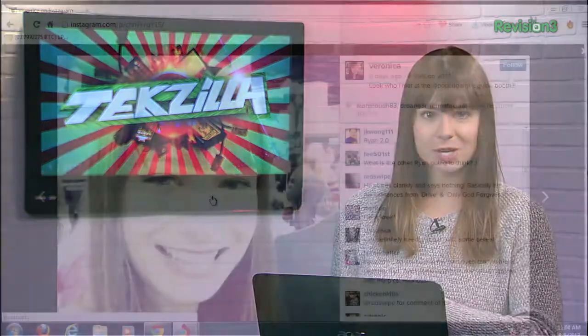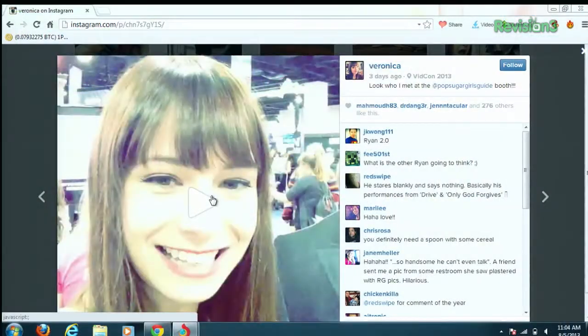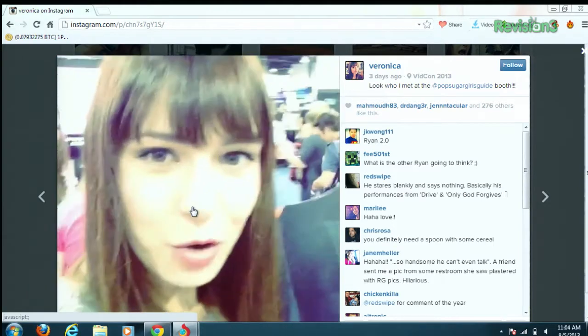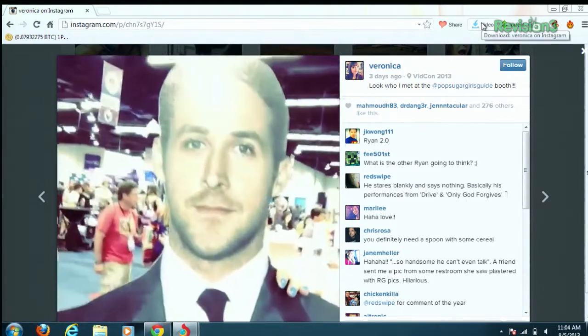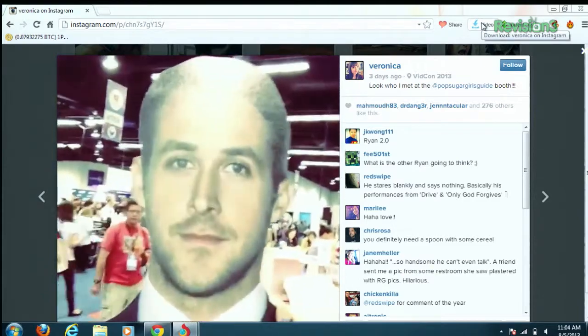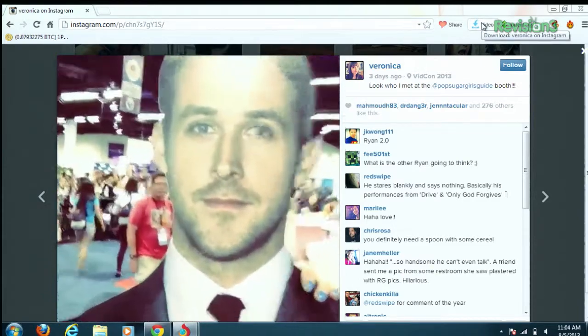Now, it's easy enough to download photos from Instagram, but videos are a little bit more difficult. To do this using Torch, first make sure you're using the most recent version of the browser. You'll see that there's a video button now up here at the very top next to the address bar.